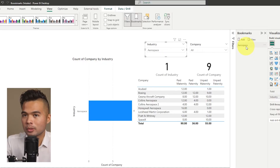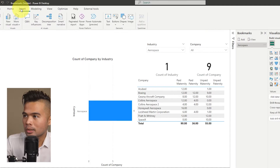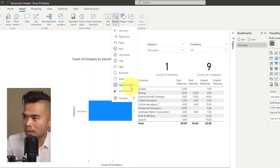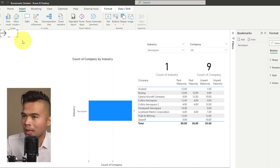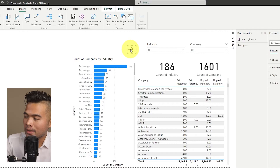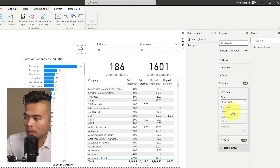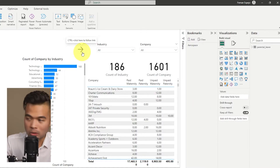From here you can insert a button and assign this bookmark to it, so that when you select that button it will trigger the bookmark. Under Actions, enable it, under Type choose Bookmark, and under Bookmark select Aerospace. Now if I Ctrl+click that button, it will go to that bookmark.